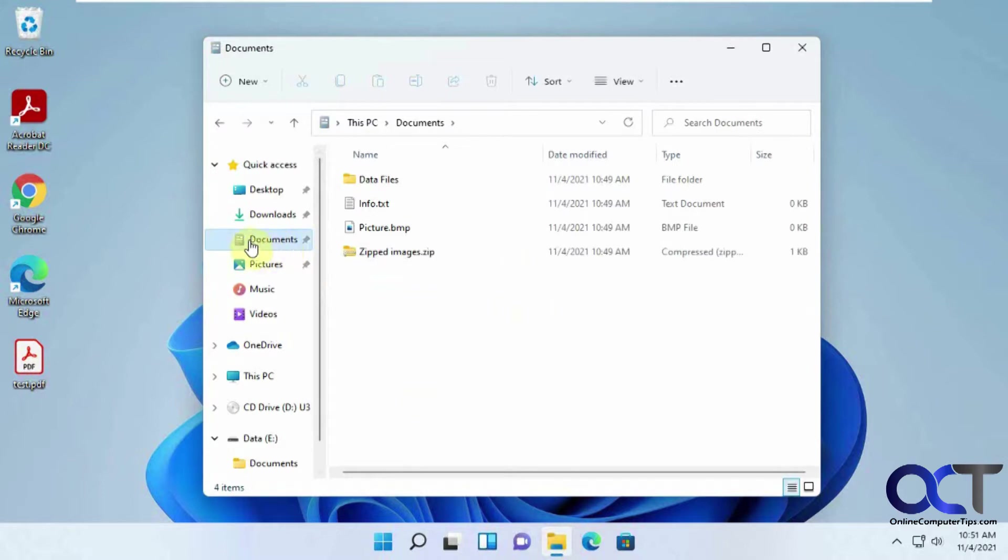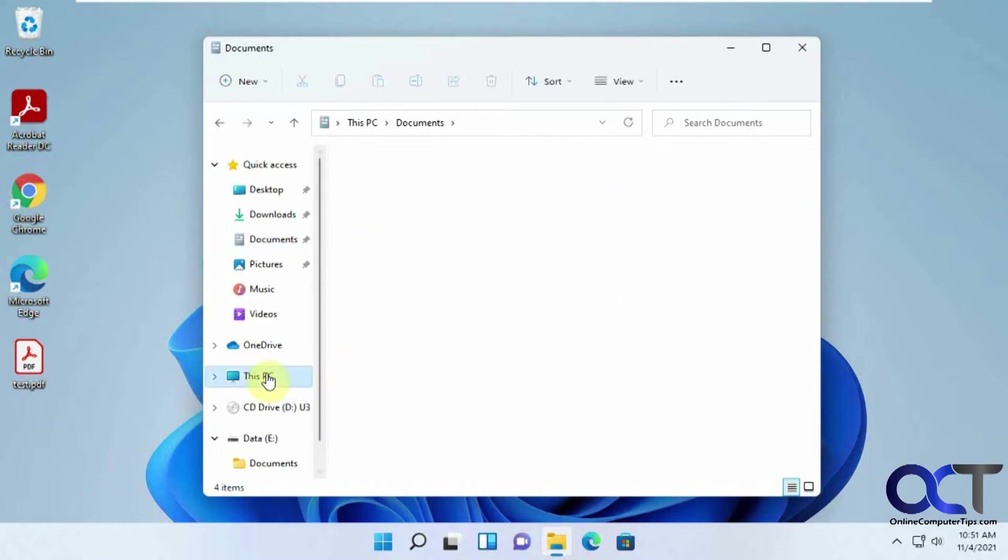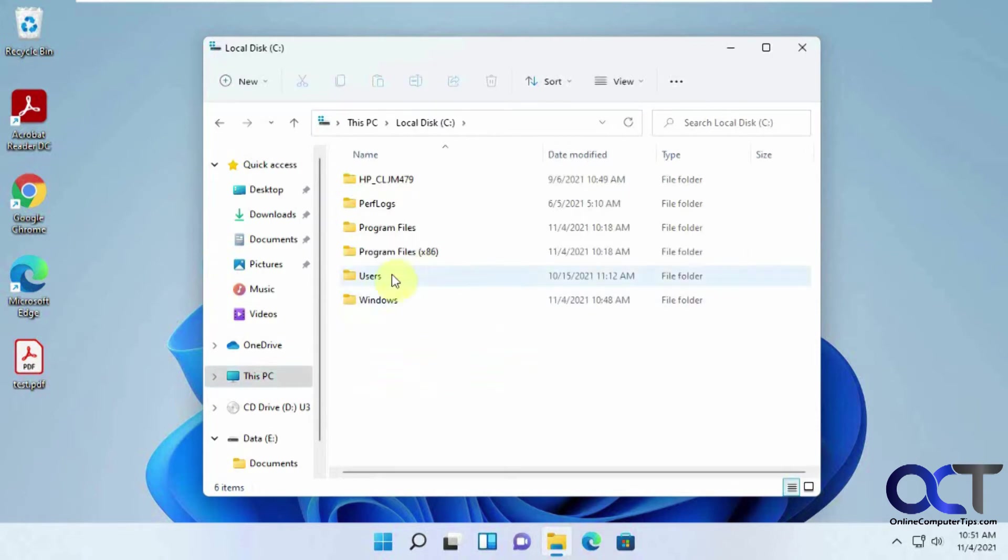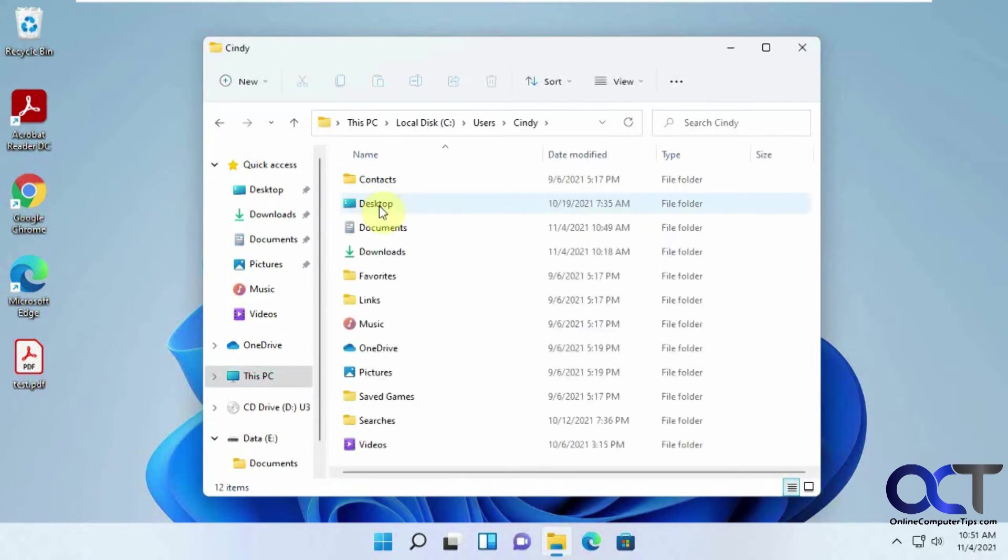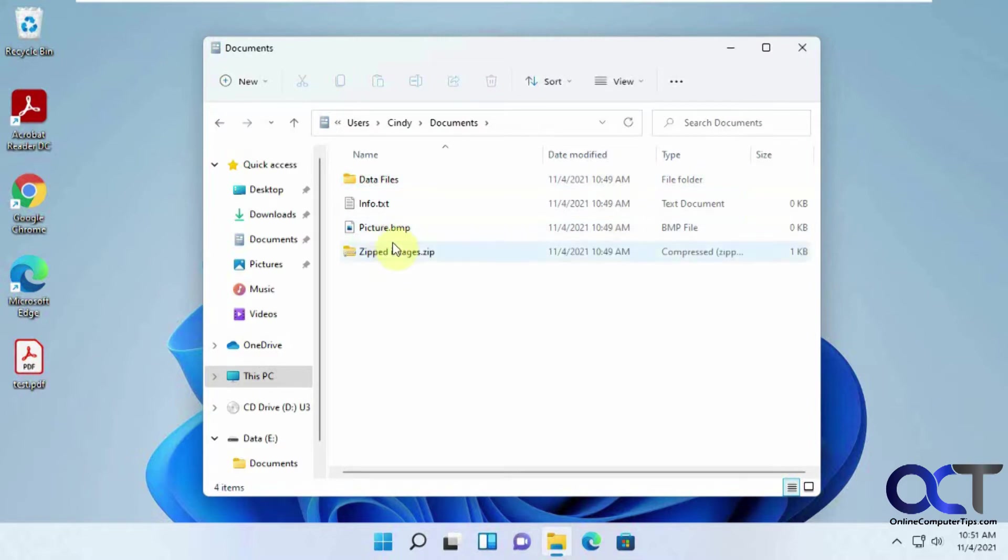So right here, I have the Windows Documents folder. I have a few things in here. This is just a test VM, so there's not a whole lot in here. This is currently located under C Drive, Users, this user is Cindy, Documents, right there.